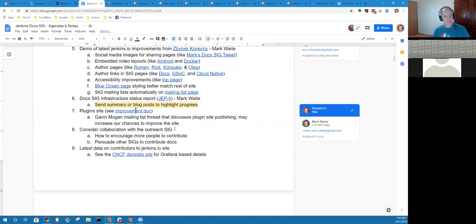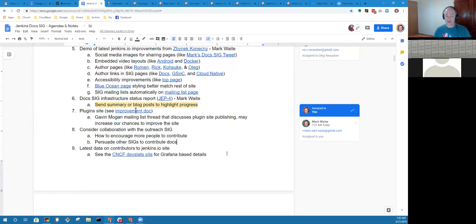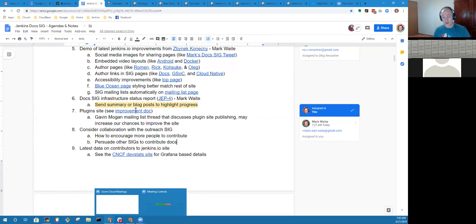For me, it's also kind of meeting fatigue because with Google Summer of Code and everything, I have more than 10 community meetings every week. Understandably. Thank you very much for your contribution. You're doing great things for us.